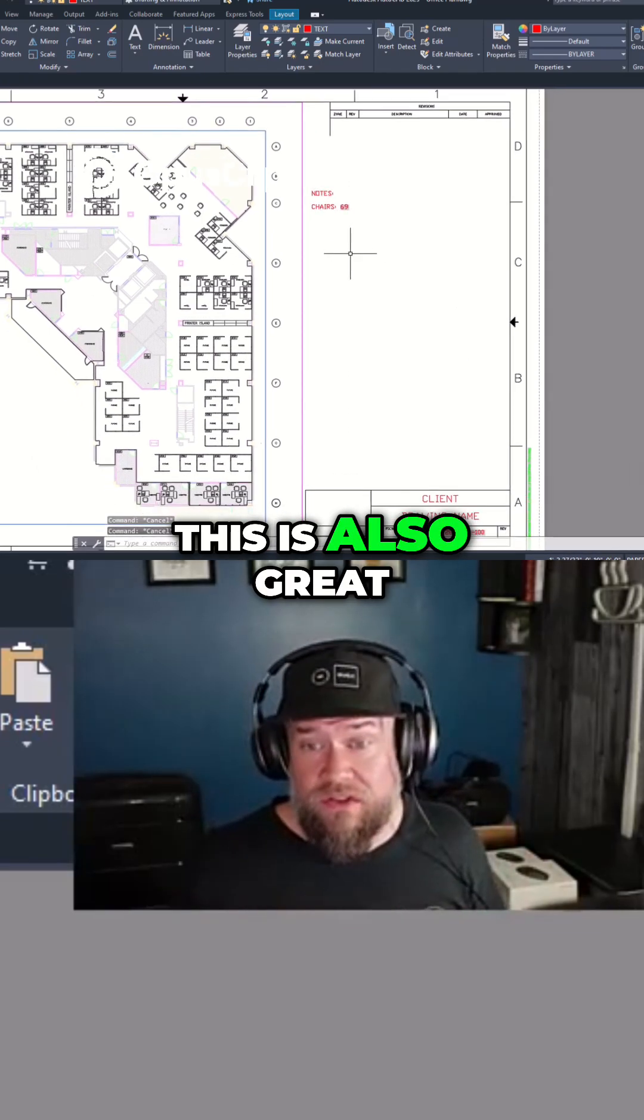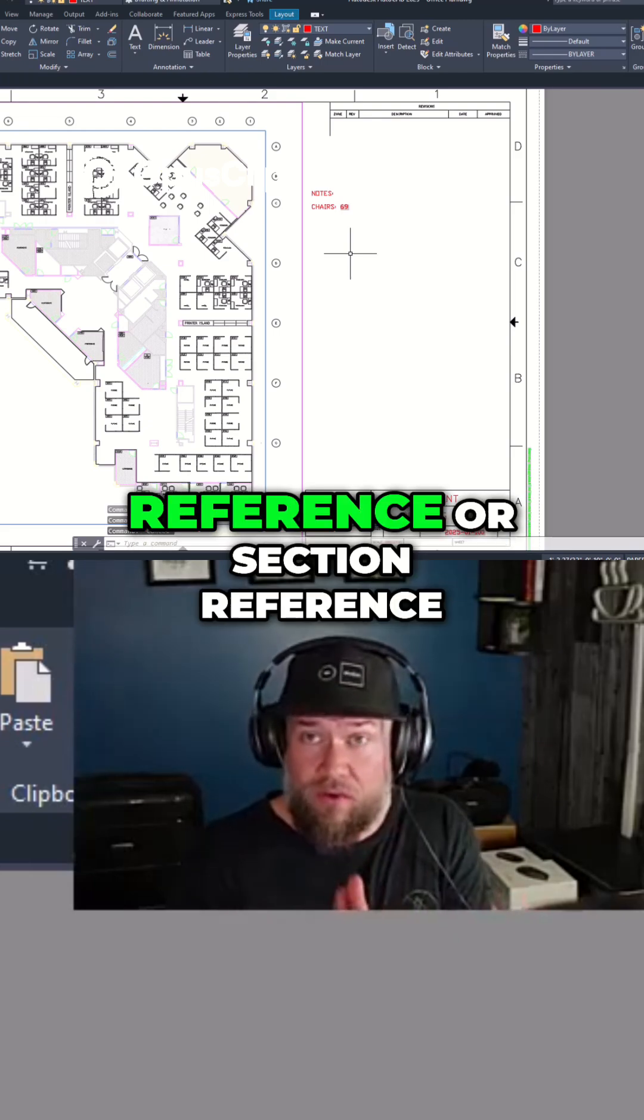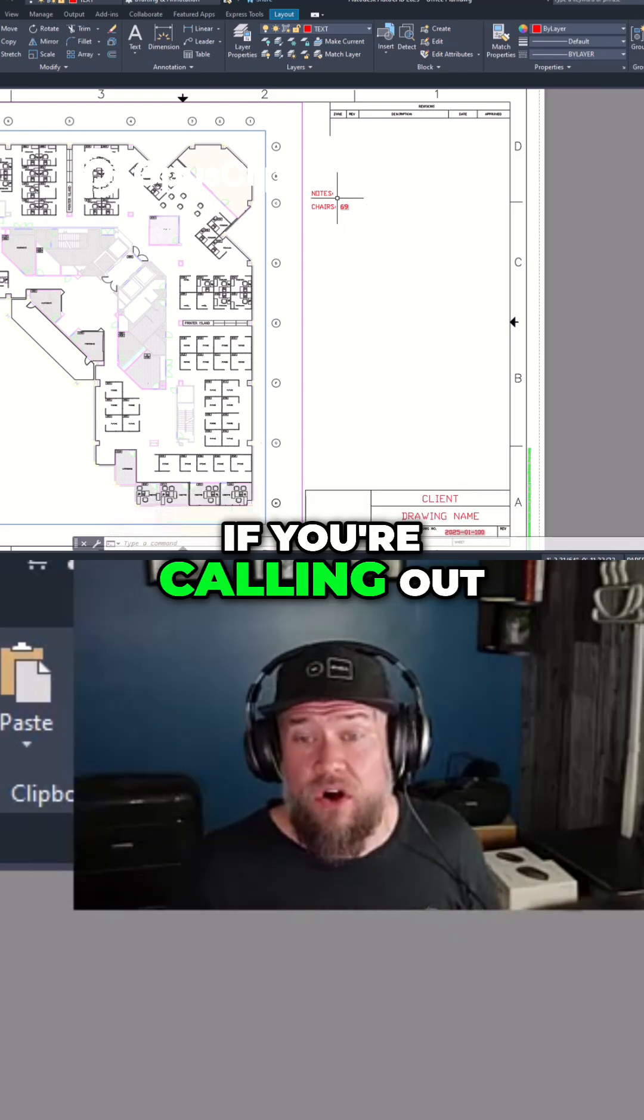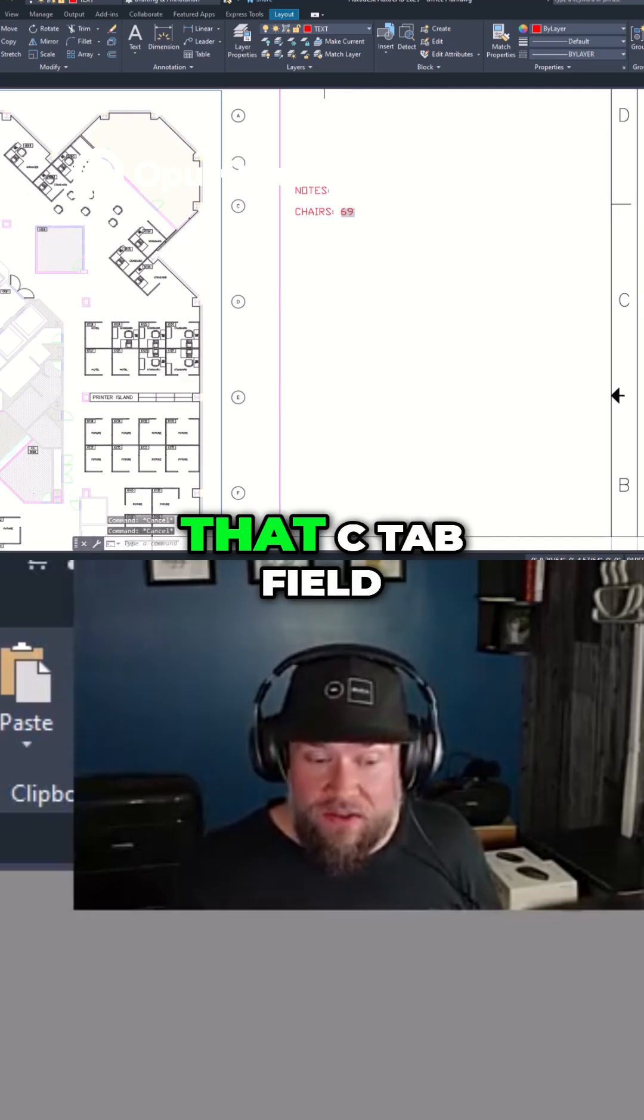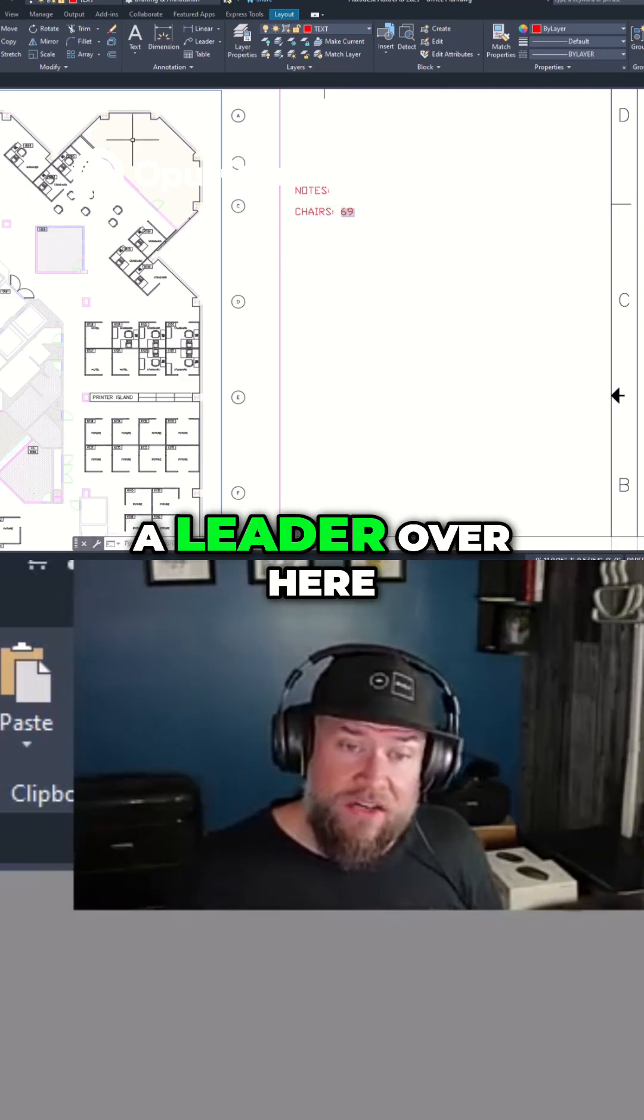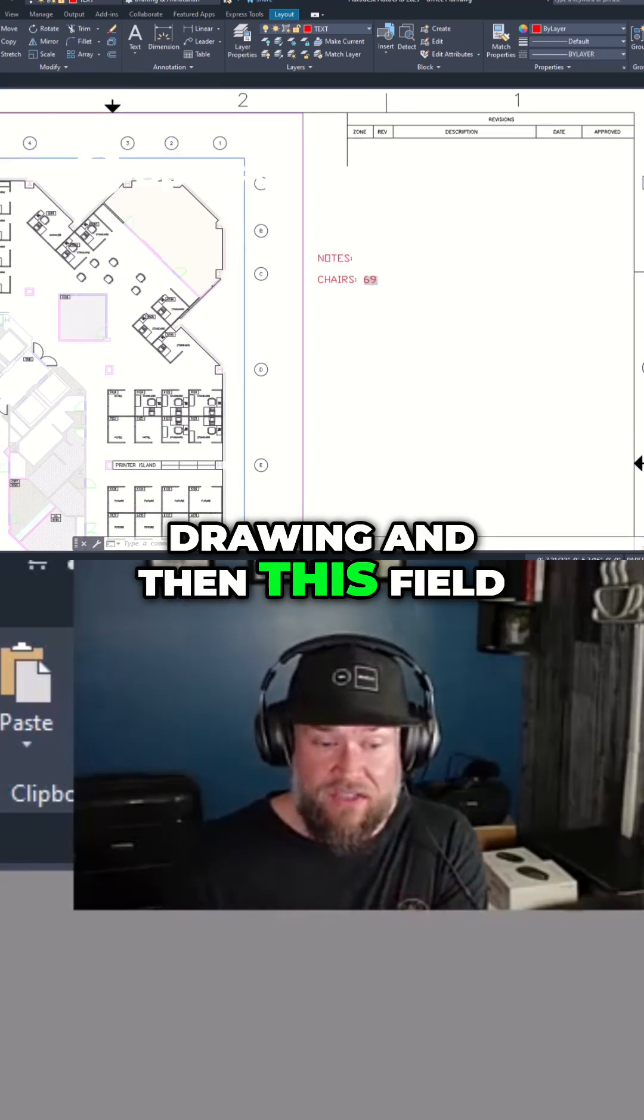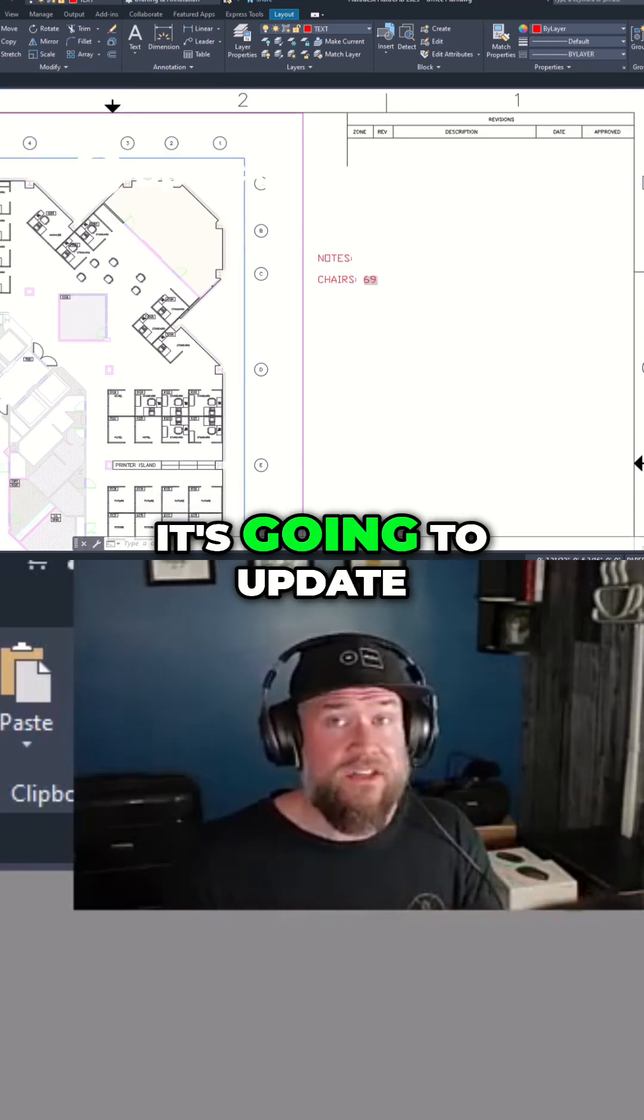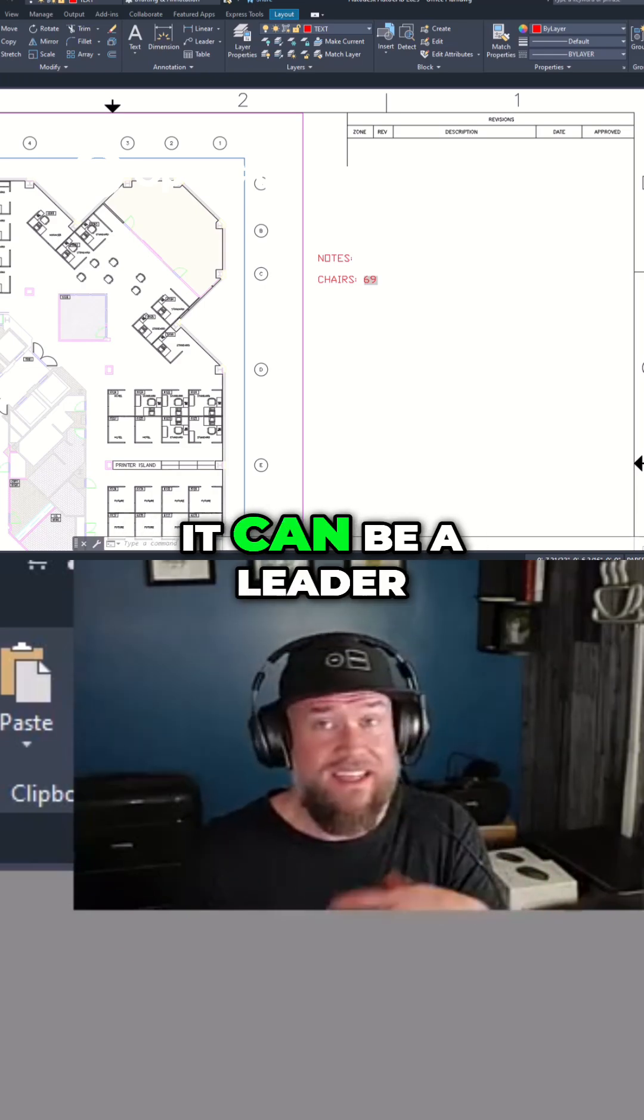This is also great for callouts, whether it's a drawing reference or section reference. If you're calling out other layouts, you could simply insert that C tab field into the callout. So you can have a leader over here and it says C drawing and then this field. Anytime that drawing changes, it's going to update that drawing number in that piece of text.